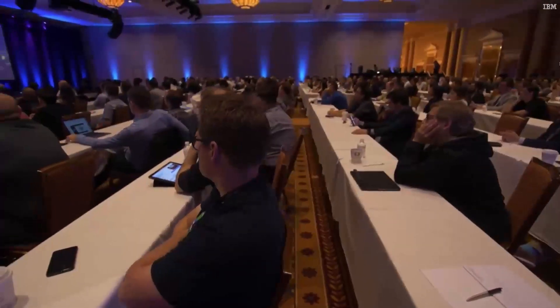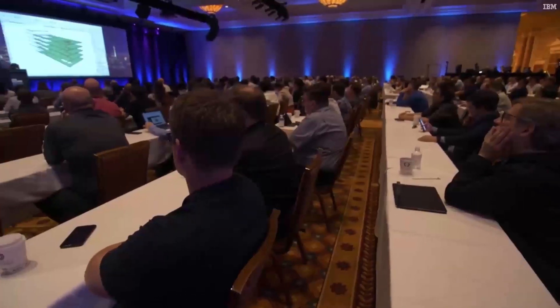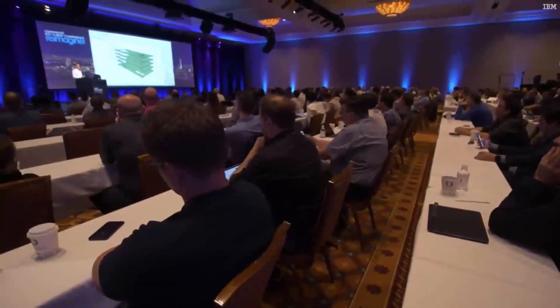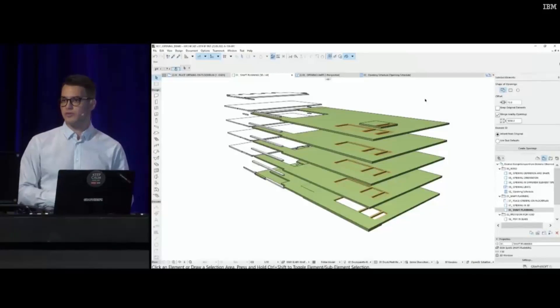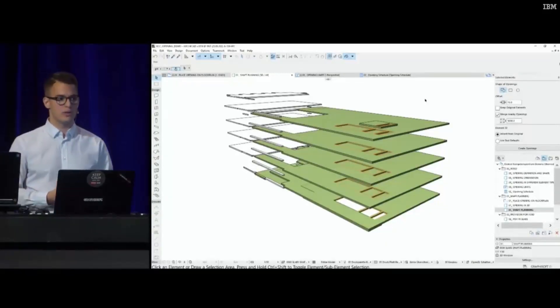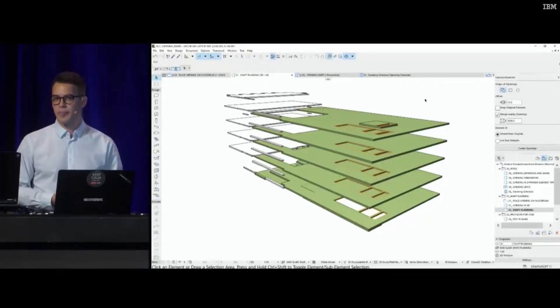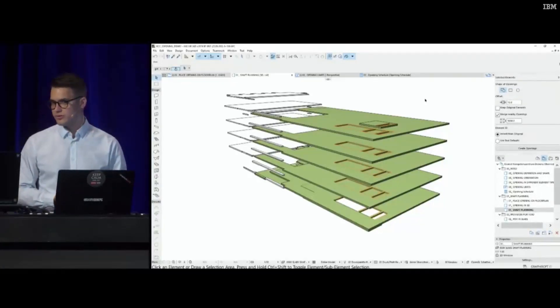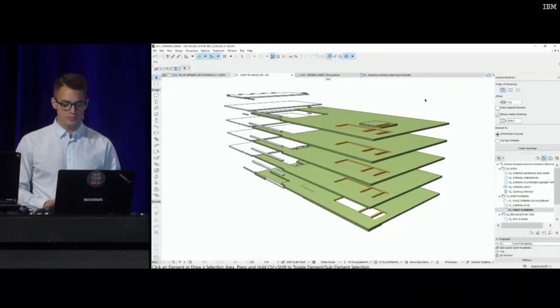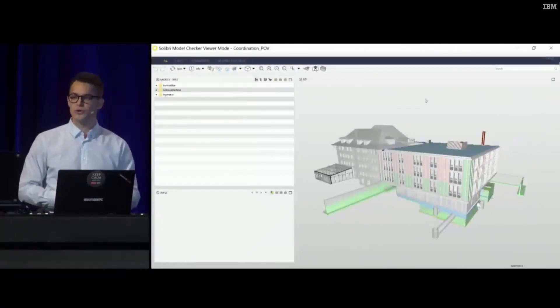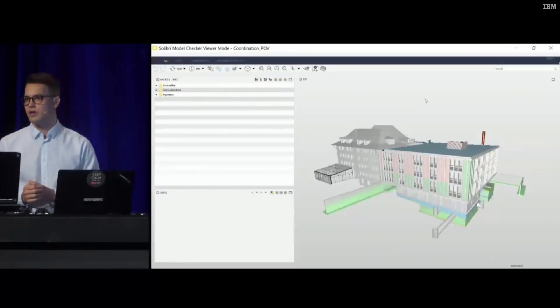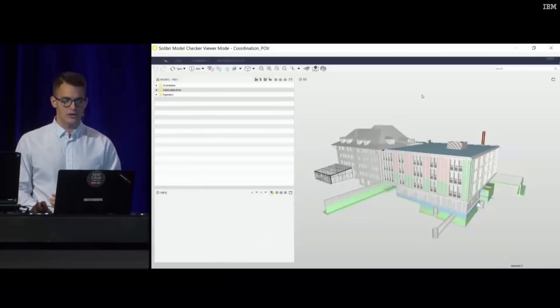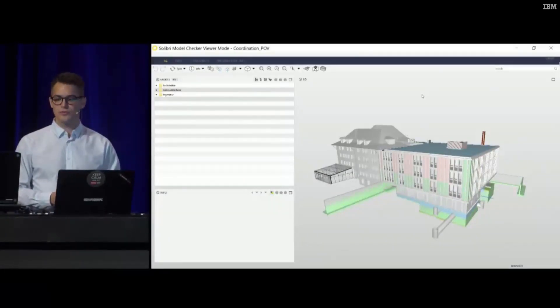Let me show you another use case from later design stages, when model coordination becomes more and more frequent, and we need to exchange with the MEP and structural engineers more. Akos mentioned this name, it's called Provision for Void Workflows. To explain this a little bit better, let me switch to Solibri.